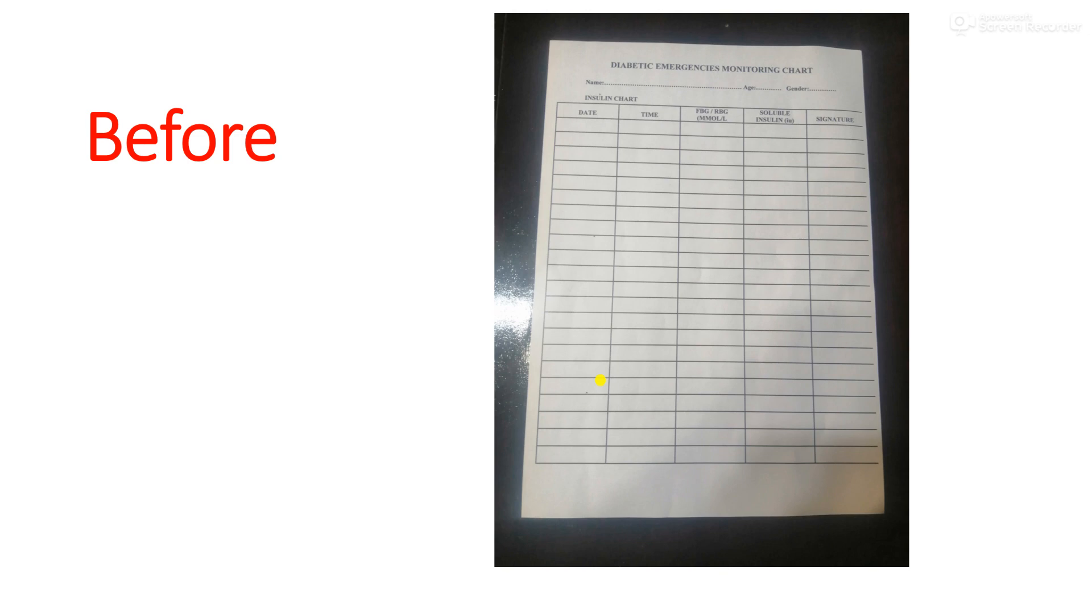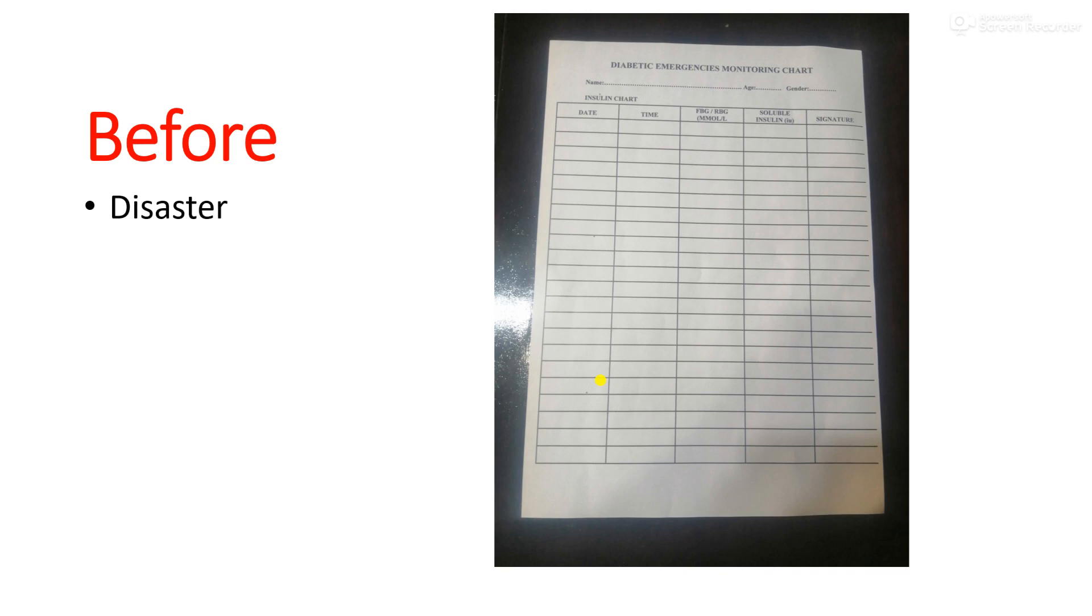We can look at the pitfalls of using paper to keep patients' records, especially if it has to do with monitoring their diabetes in terms of their blood sugar volume. We can see that first of all, this method or this way of keeping track of people's blood sugar is not the best.